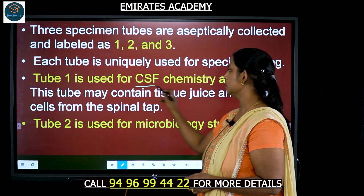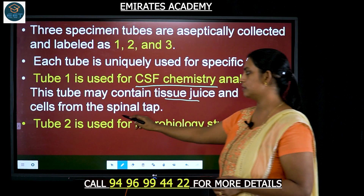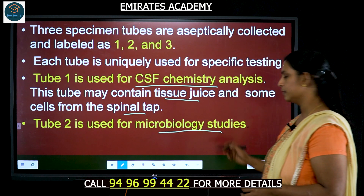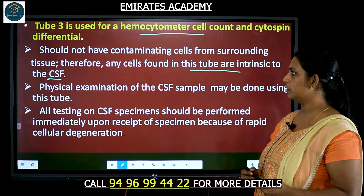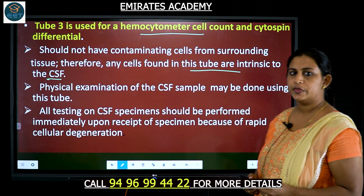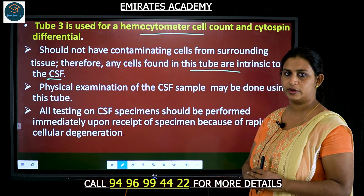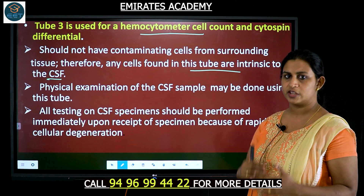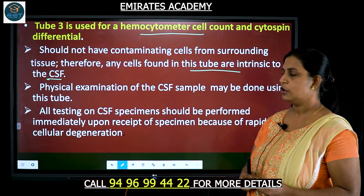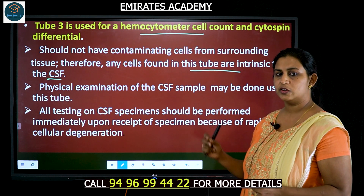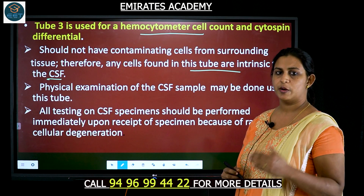The first tube is used for CSF chemistry analysis and contains tissue juice and some cells from the spinal tap. The second tube is used for microbiological studies. Tube three is used for hemocytometer cell count and cytospin differential. We need to take care that the needle does not puncture any surrounding area, so that cells from outside the CSF should not be present inside the CSF specimen.